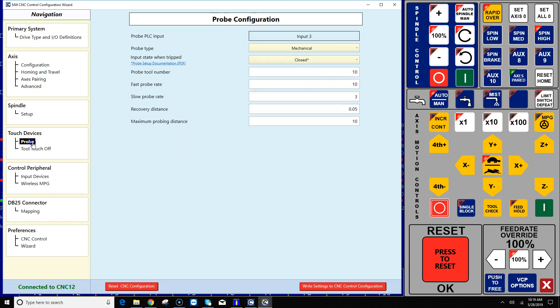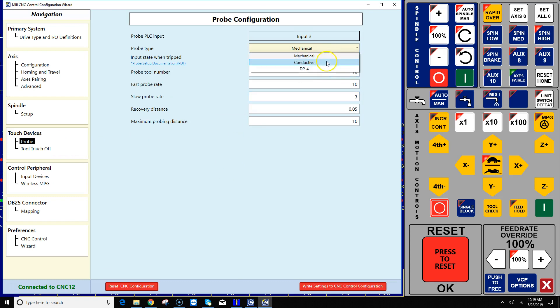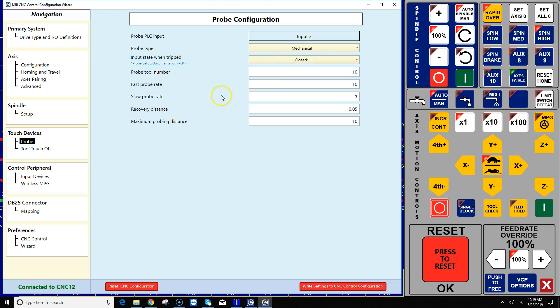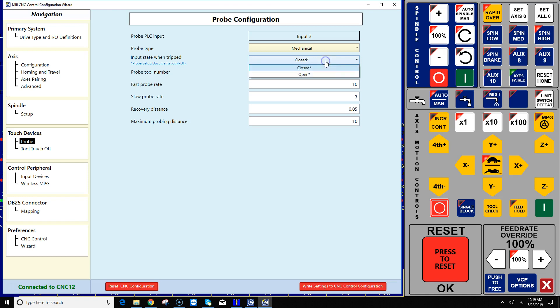Okay, now let's go over to the probe setup. Similar questions here. What type of probe do you have? Is it a conductive probe, a Centroid DP, or a mechanical probe? Well, if it's a mechanical probe, a lot of mechanical probes are normally closed. They're closed, the input is closed when the probe is not tripped. So in this case when the probe's tripped, it is open.